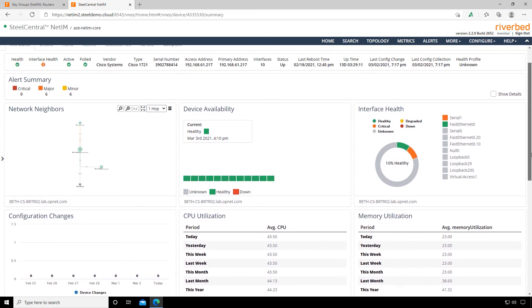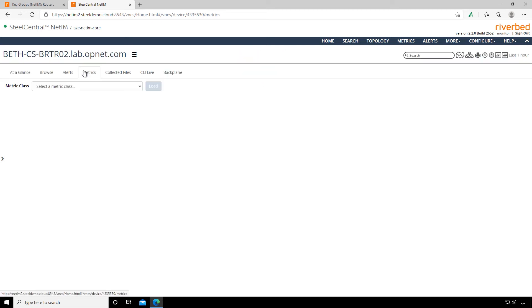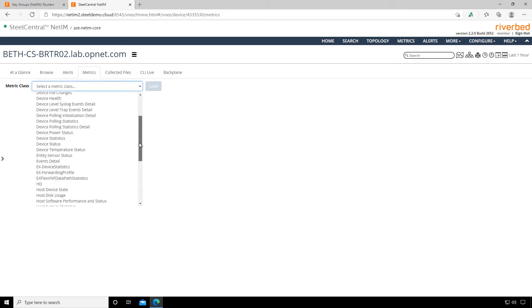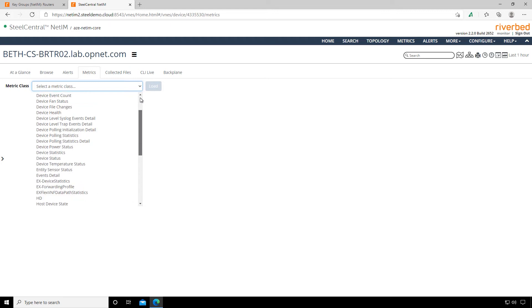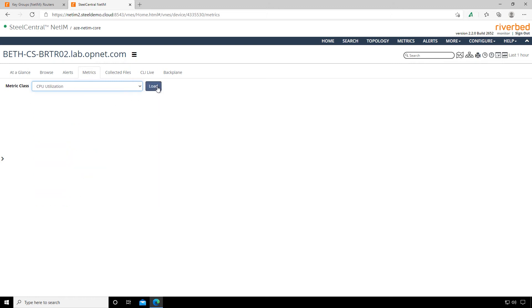We're looking at the at a glance tab, which is the device overview. But we can also look at other tabs like browse, alerts, and metrics. Metrics is actually really cool because we can click the dropdown here and immediately drill down into any device metric we want. So if we want to see a breakdown of CPU utilization, we select that and get a nice chart we can scroll through and examine.